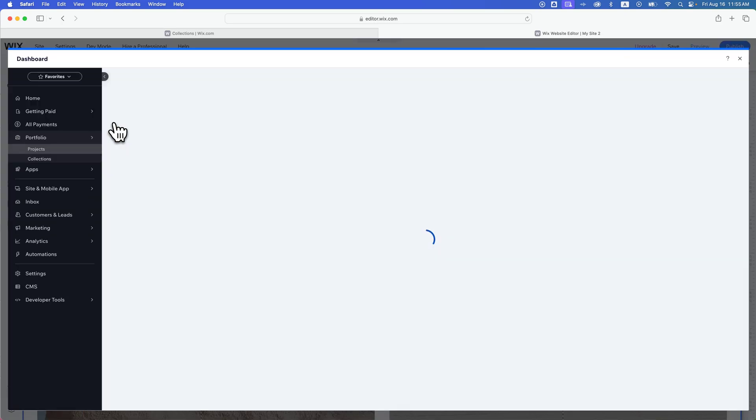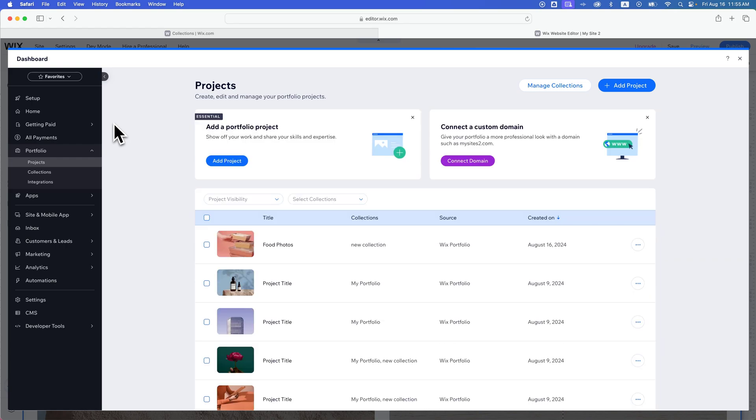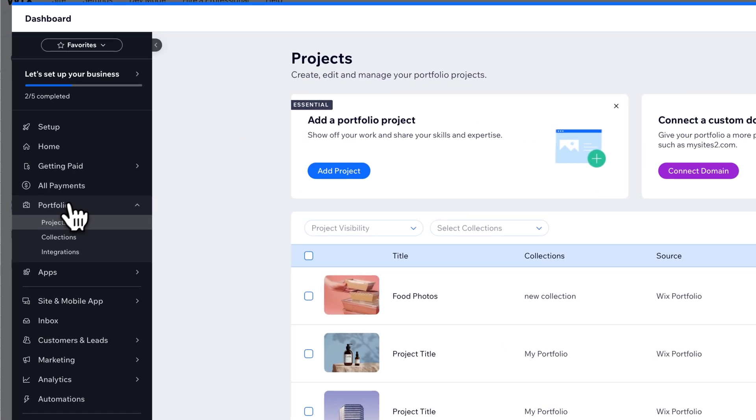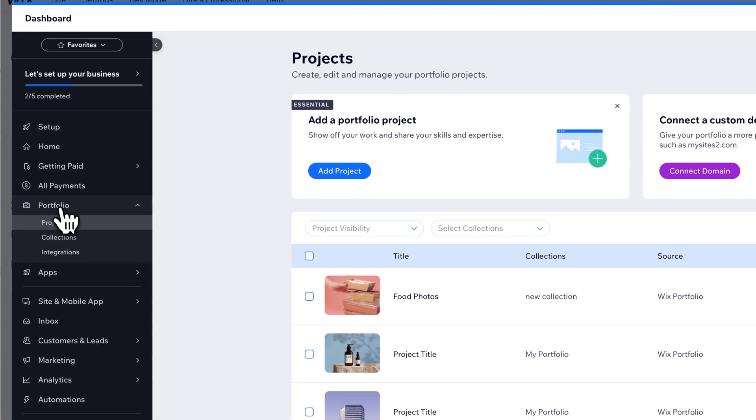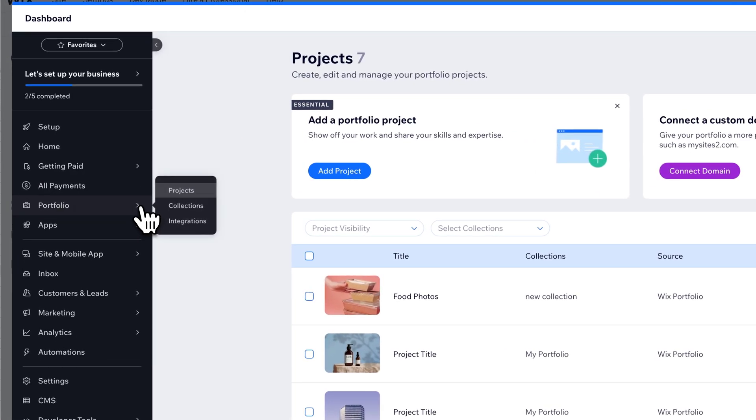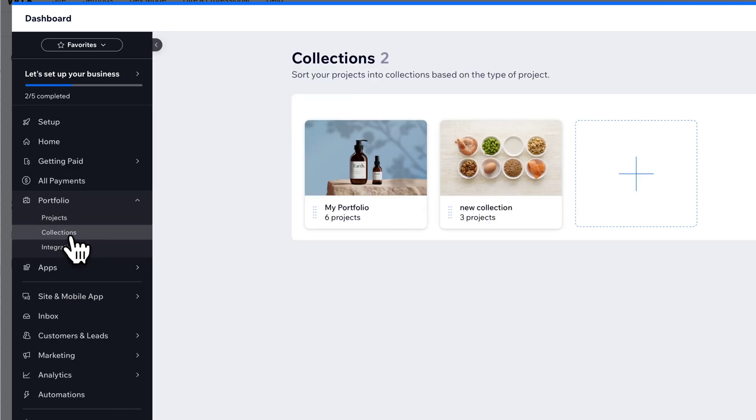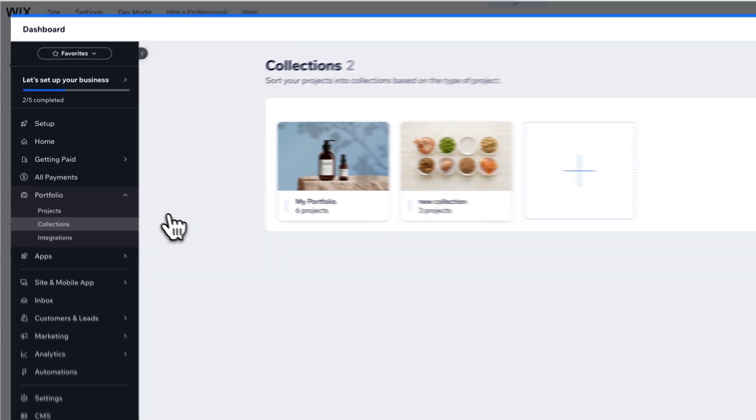You can also find this in your dashboard. If you're on your dashboard on the left hand side, you'll see portfolio here, which we can drop down and go to collections. So you'll see the project level and then the collection level right here.